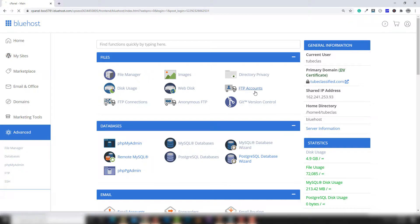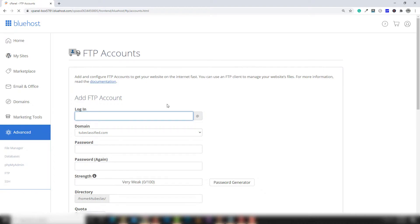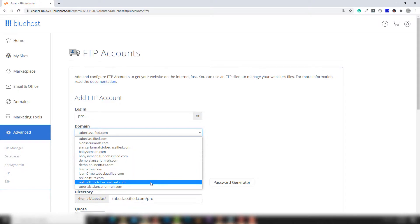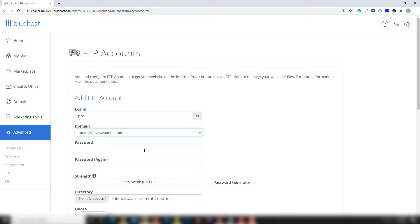So I go to FTP accounts again and I'm going to create another account. I will assign a particular directory that will help us to manage and upload files inside a particular directory or domain. I'm going to name the FTP account 'pro' and select the domain like the subdomain tutorials.alansari.com.